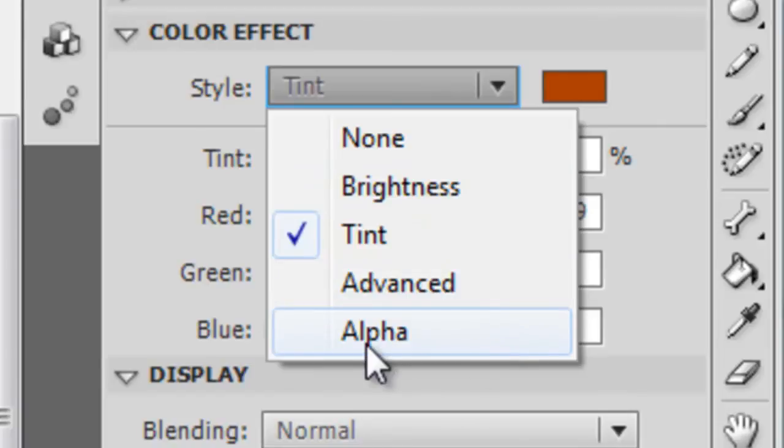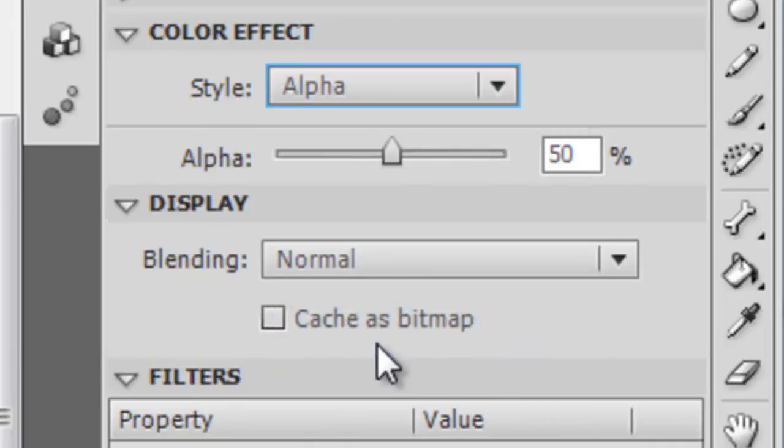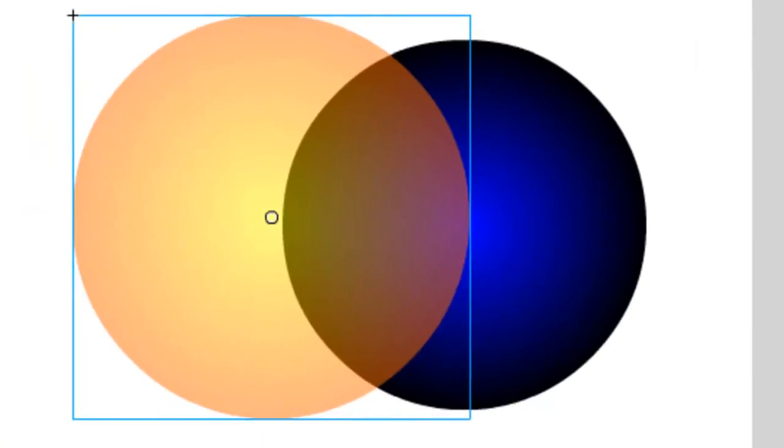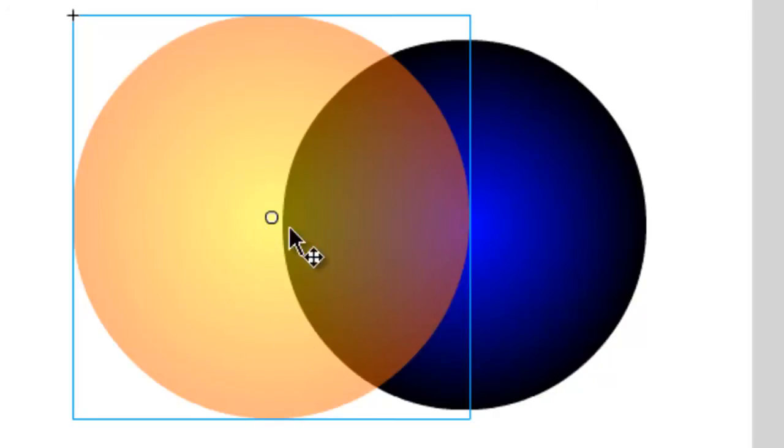But finally, let's specifically look at alpha. If we click this, alpha basically allows us to make a symbol transparent. As you can see, I have it at 50%, and half of the sphere is basically visible. It's 50% visible.